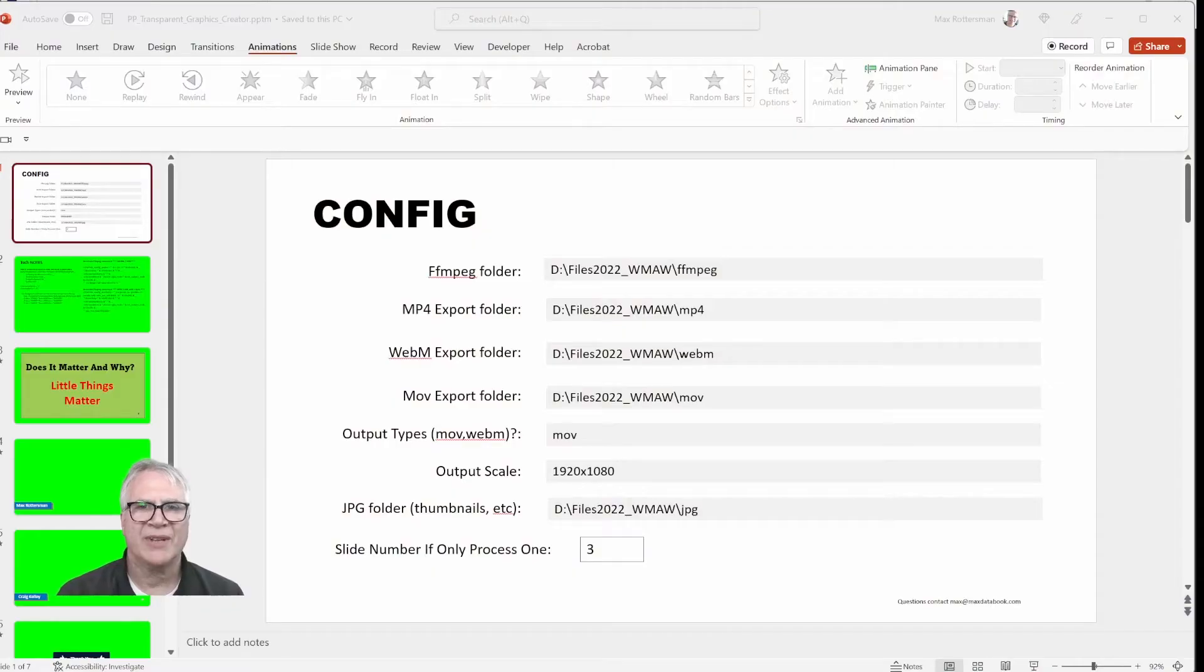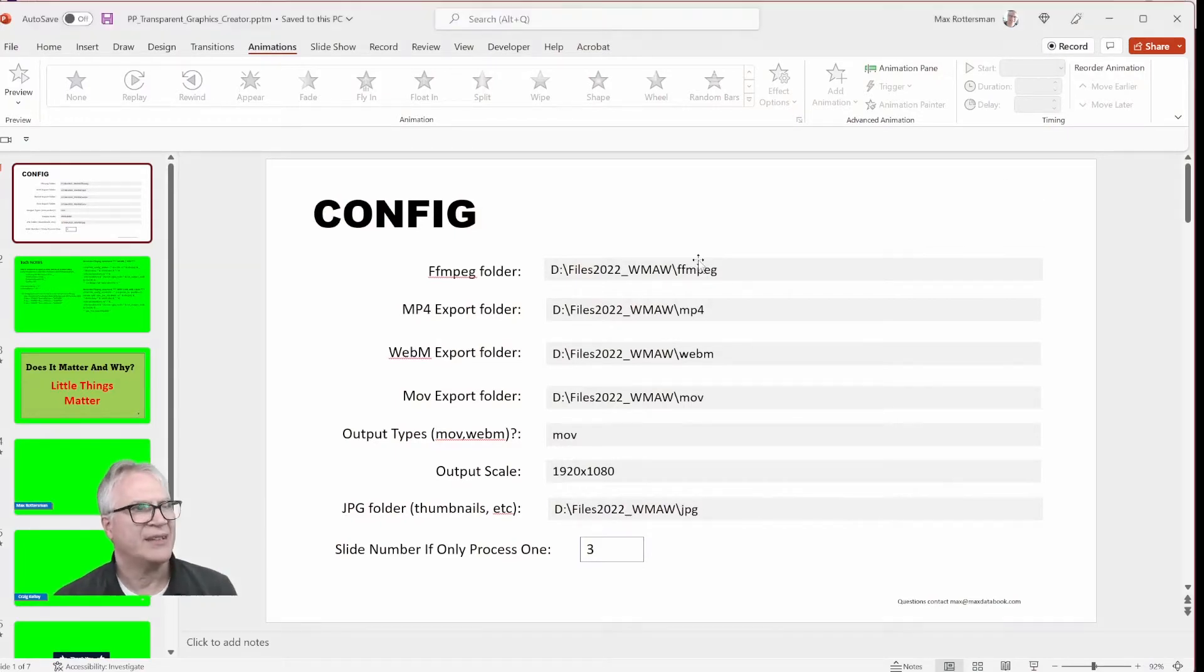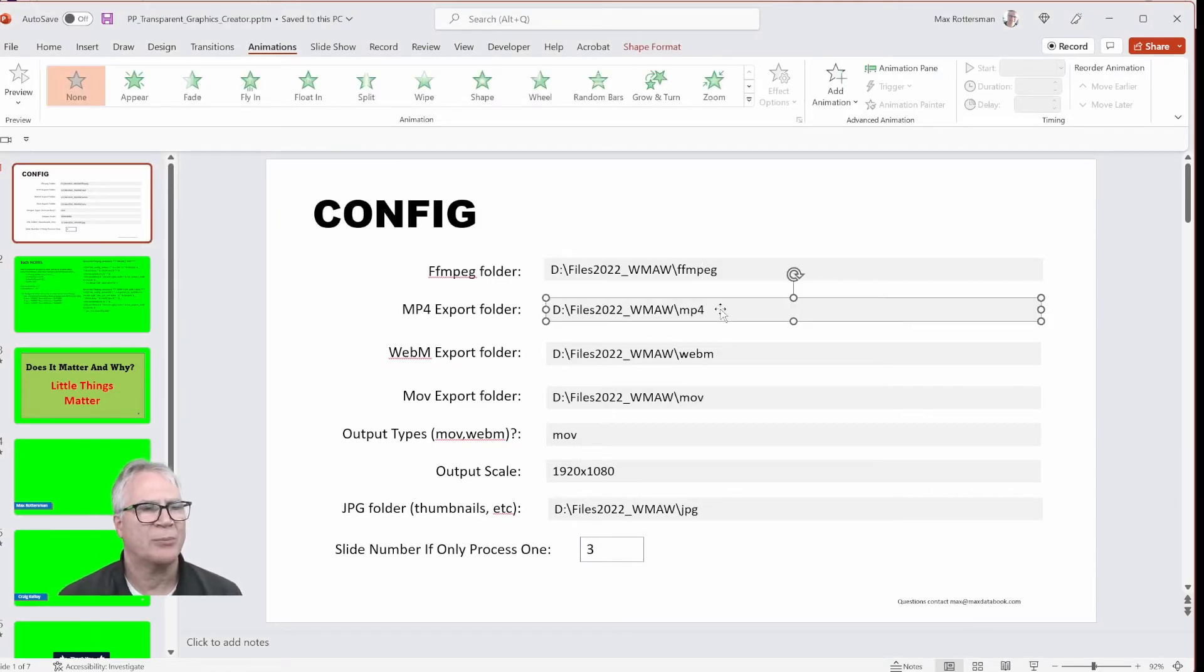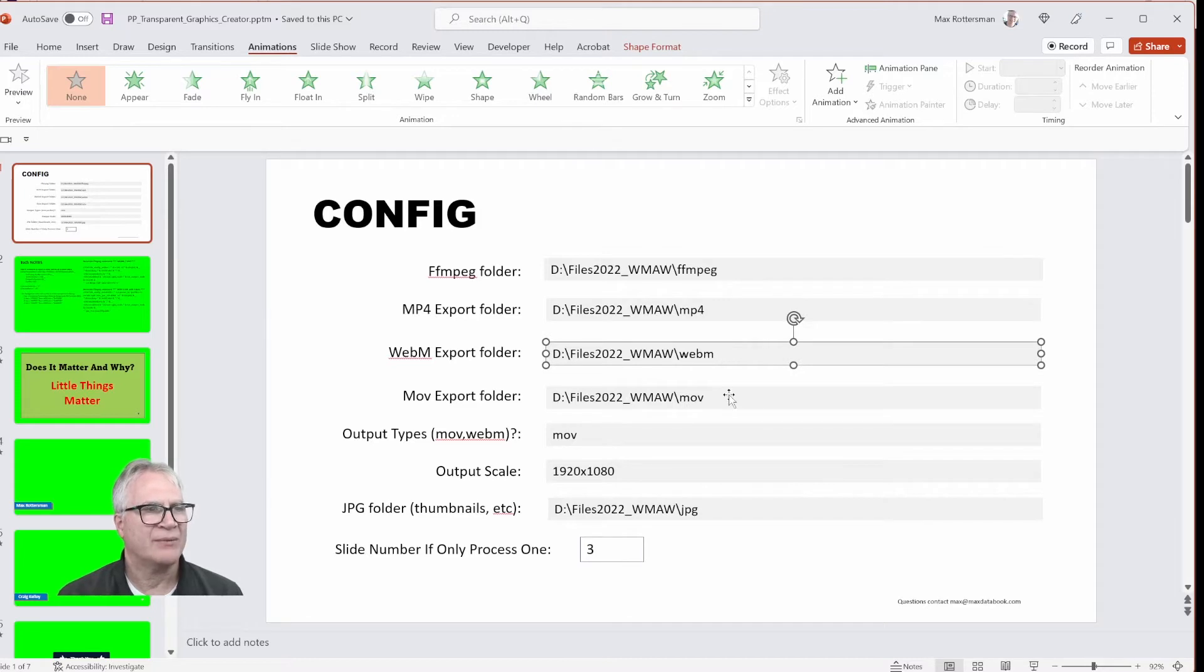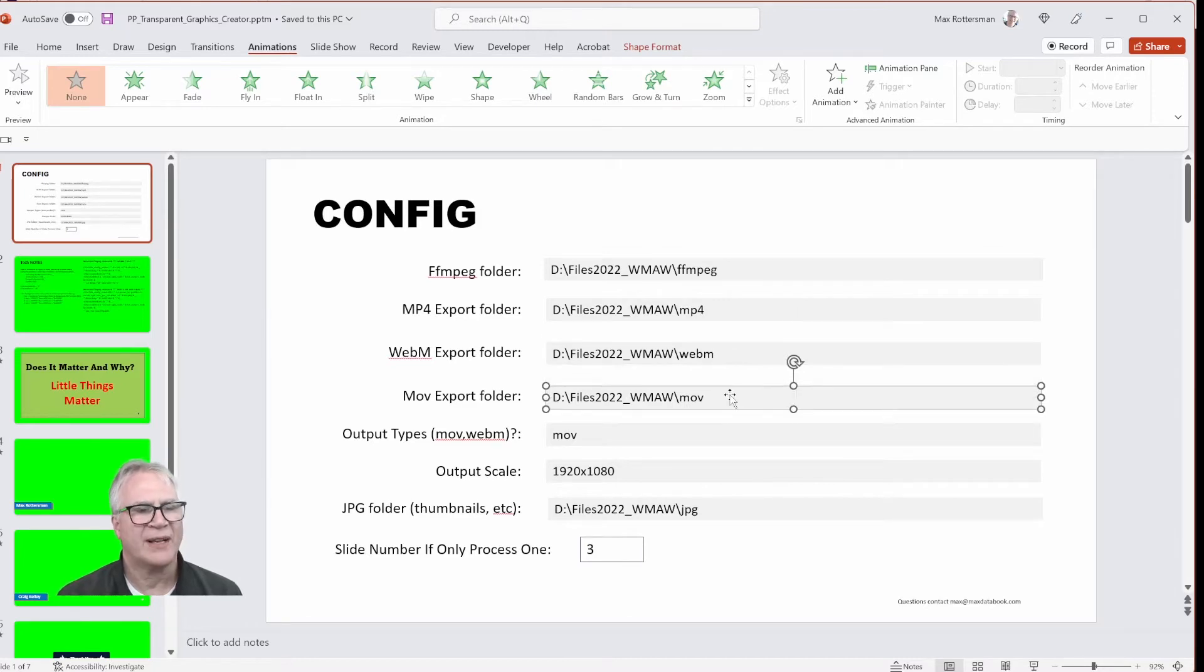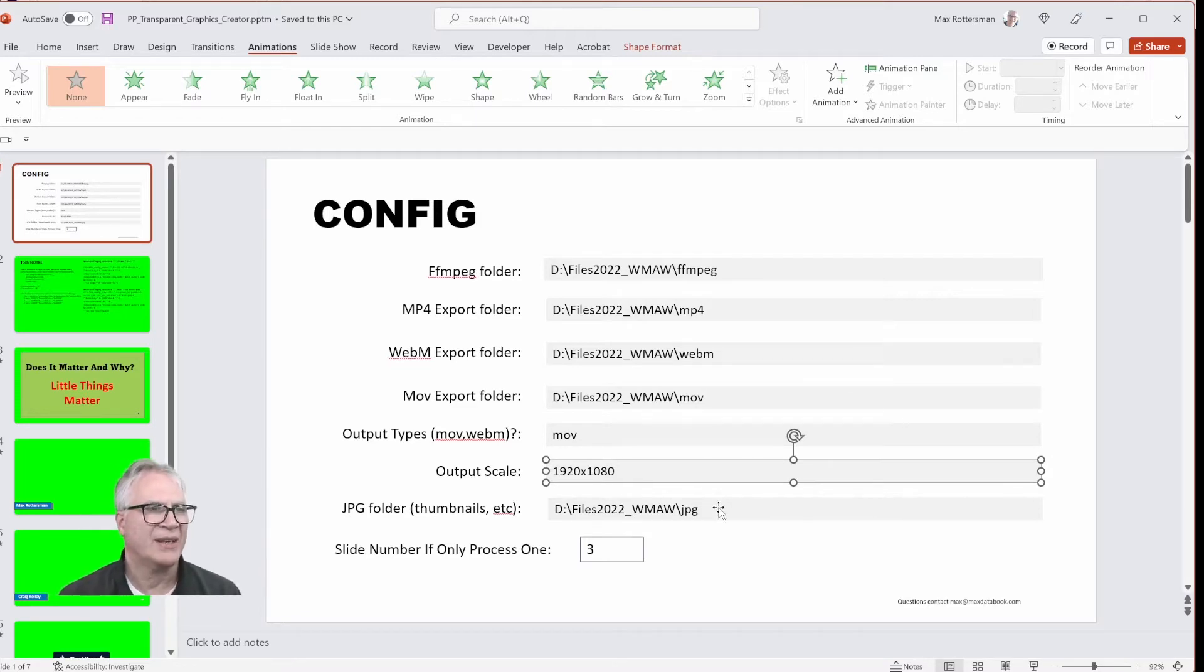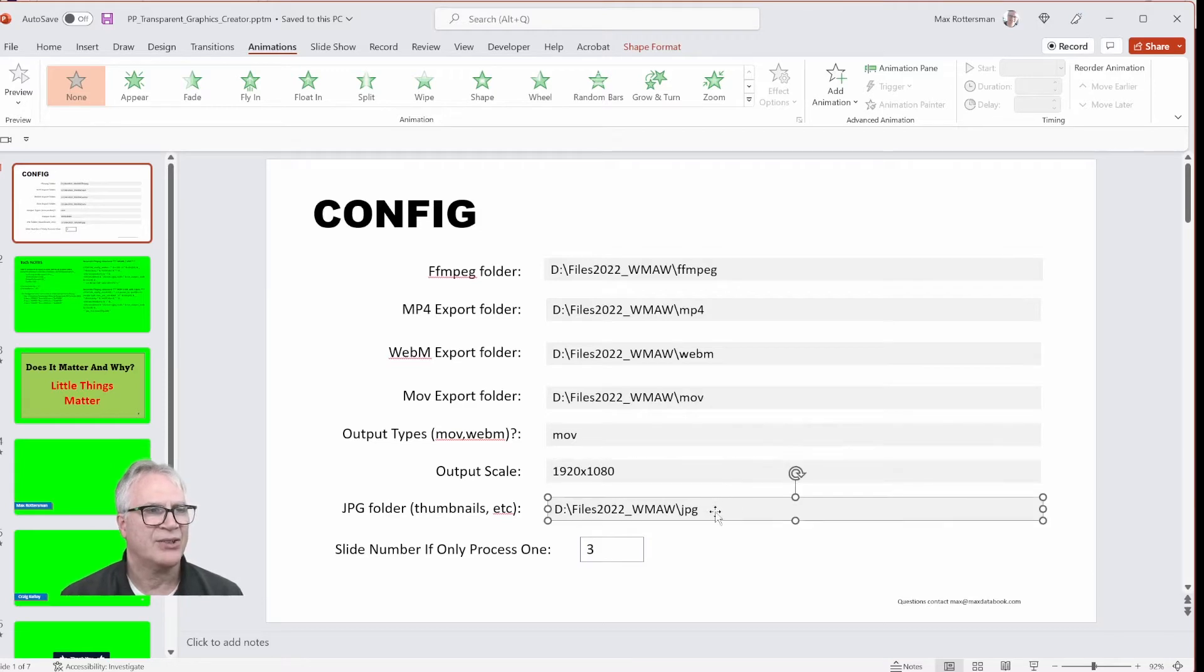I use Textbox to store our config information for the project. For instance, here's the FFmpeg folder where I have FFmpeg. Here's where I want to put the MP4s that PowerPoint will generate. WebM files, move files, which are my ProRes files. How big I want to size the output from FFmpeg, I should say, because in PowerPoint, I'm always going to use the highest, which is 4K, and then the JPEGs for my thumbnails.